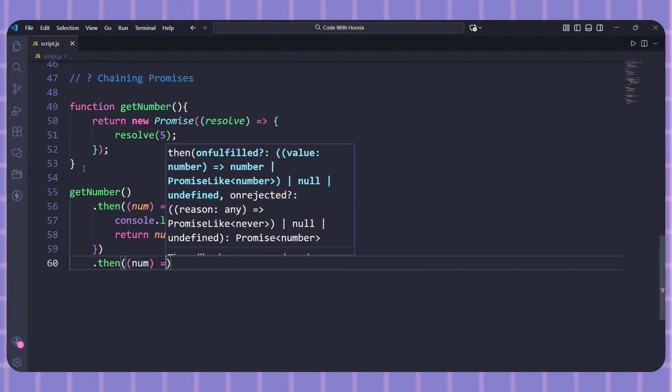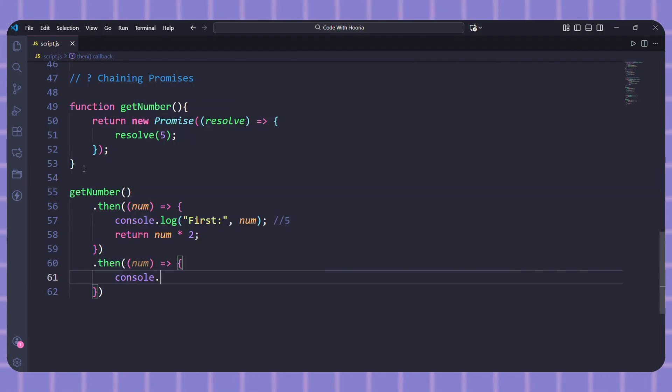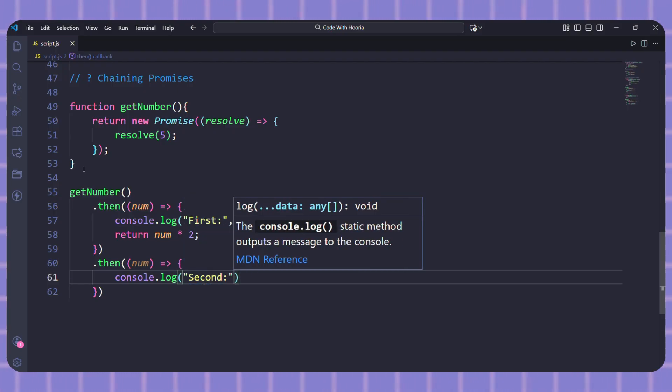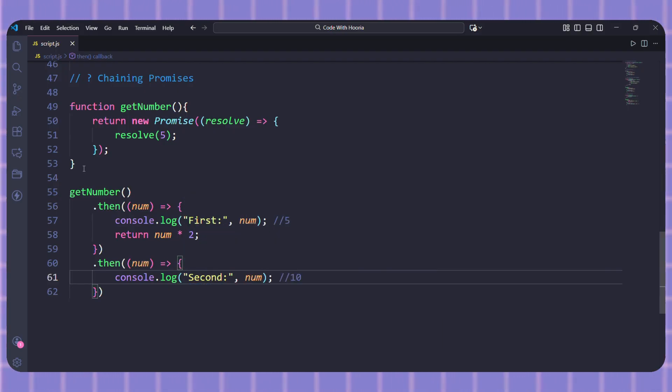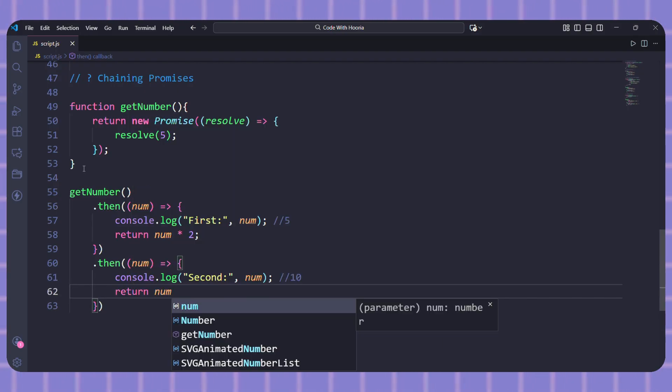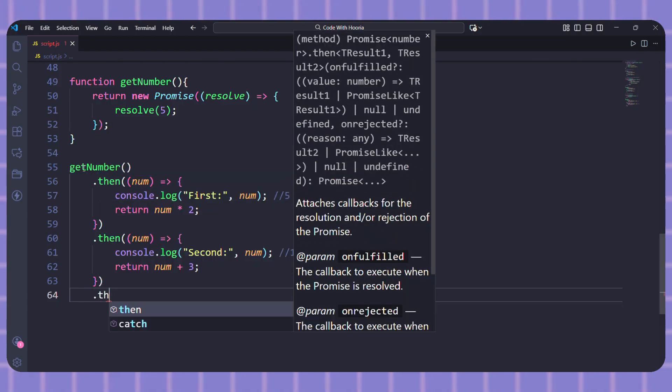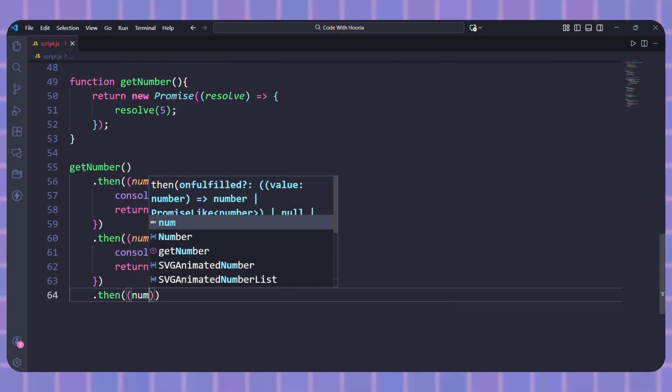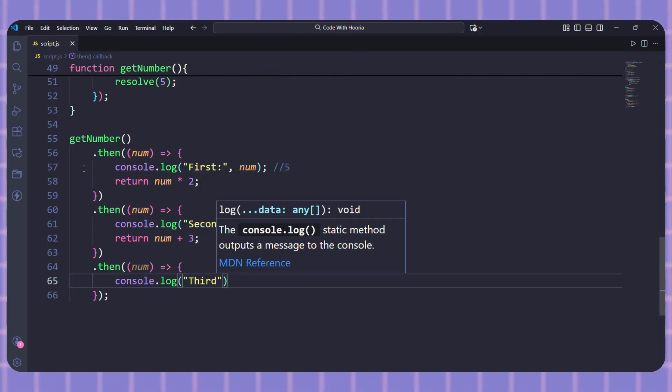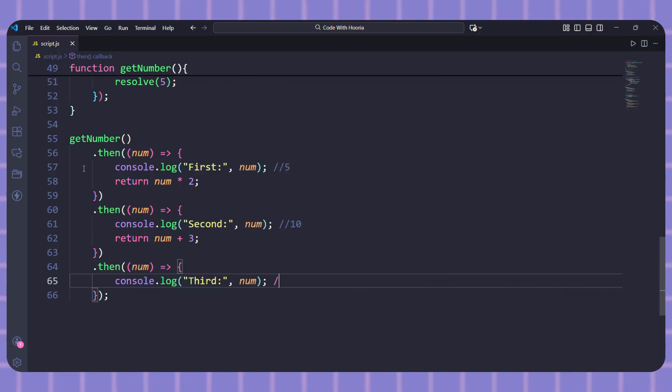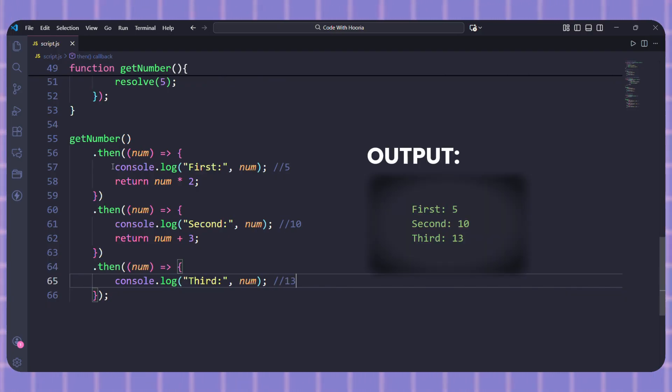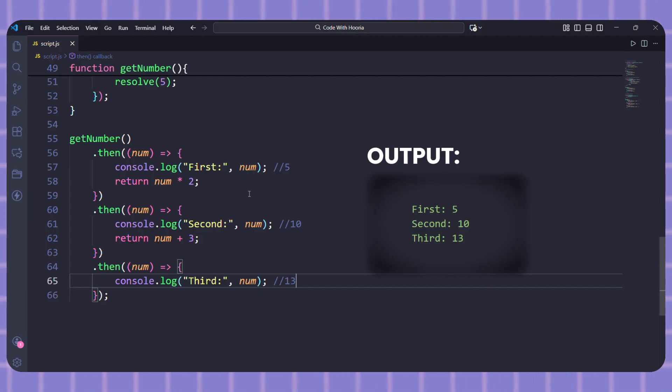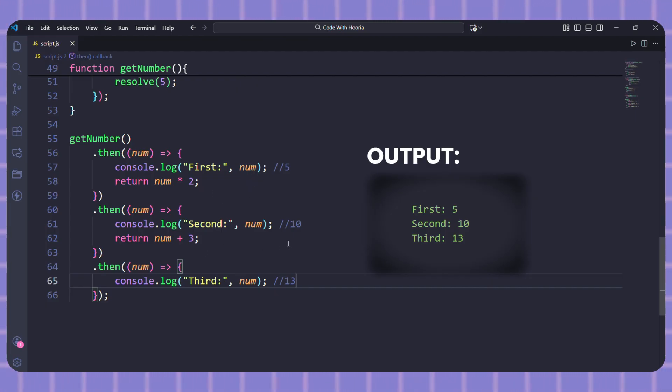Then I will add another then. This one receives the result from the previous then, which is 10. And I can keep going. Let me add one more then that receives 13. See how the data flows from one to the next? This is super useful when you need to do things in sequence. And if any step fails, you can catch it at the end with one catch.